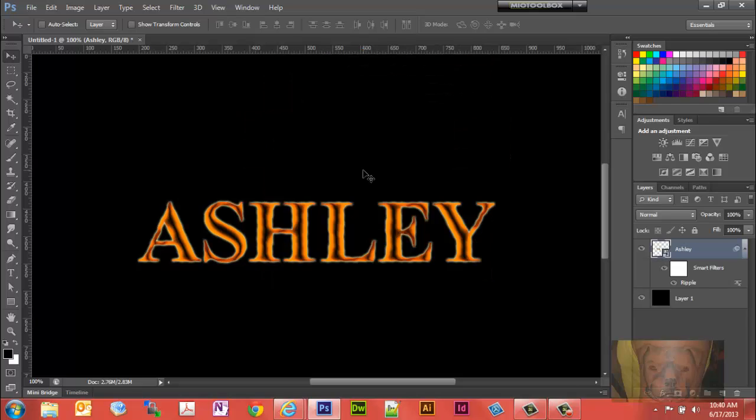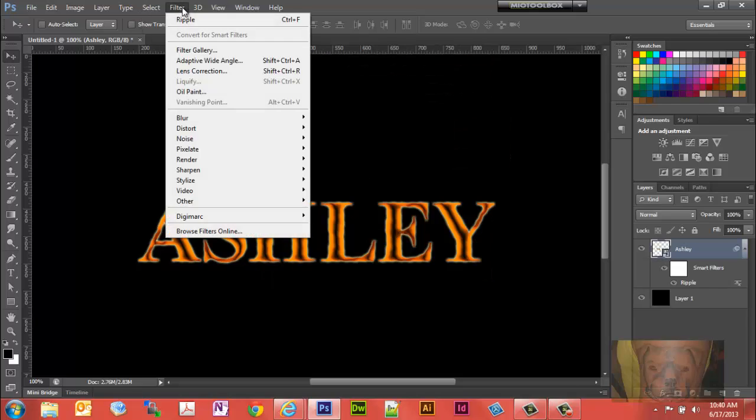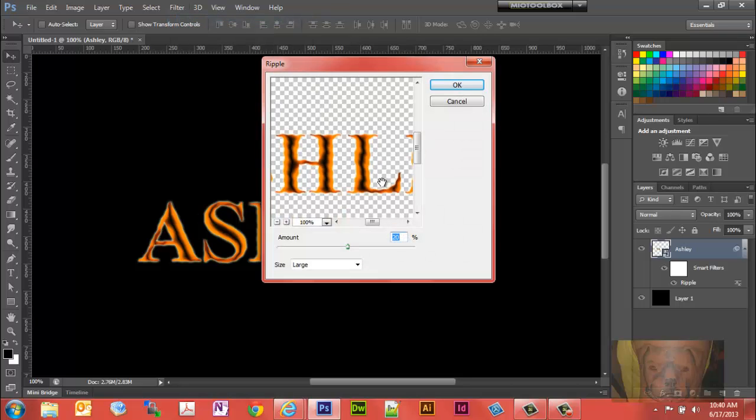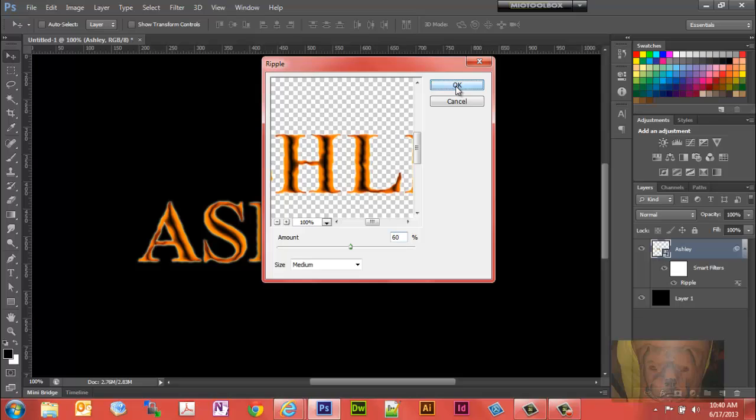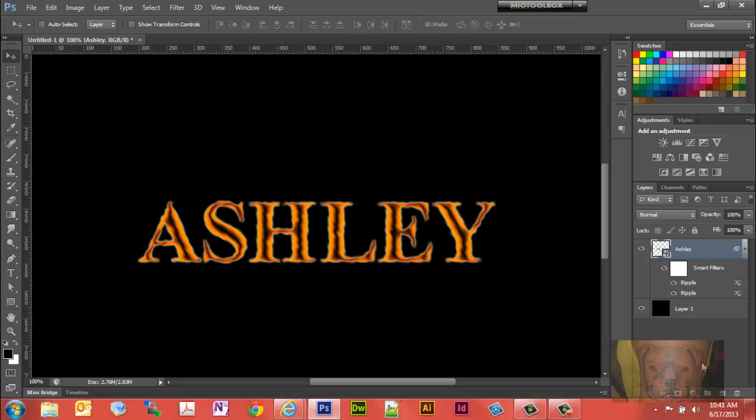We're going to want to select the ripple effect again, so just the first one there. Let's go ahead and set this one to medium and let's bring this up to say about 60%. Select okay.